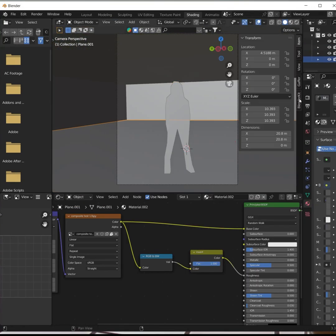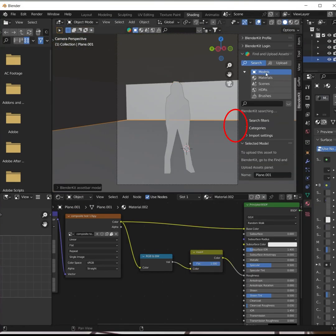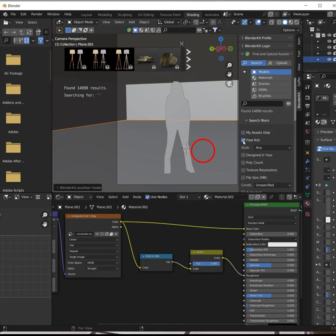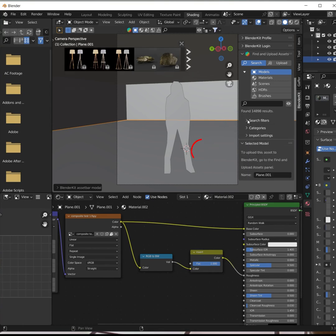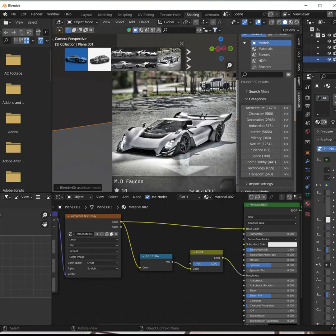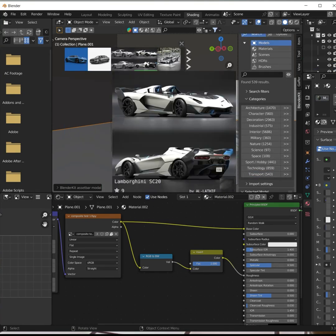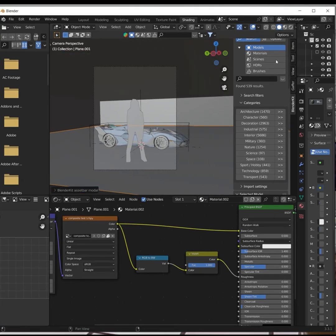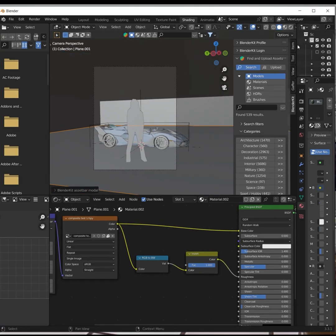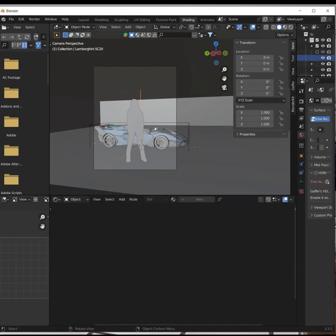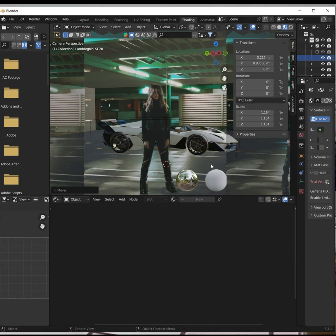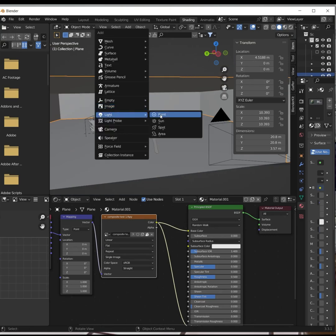Open the Blender Kit panel and search for Free Models. Find one that you like and import it. Use the cutout to scale your model correctly. Place your model where you want it.